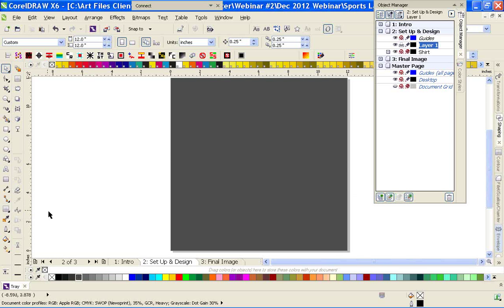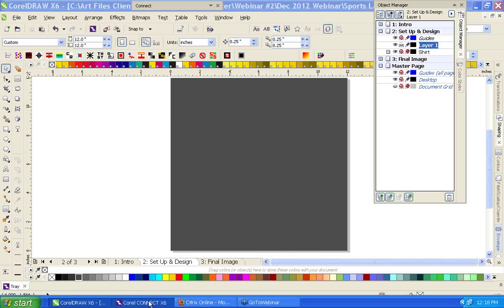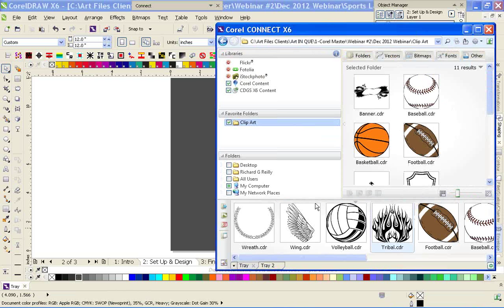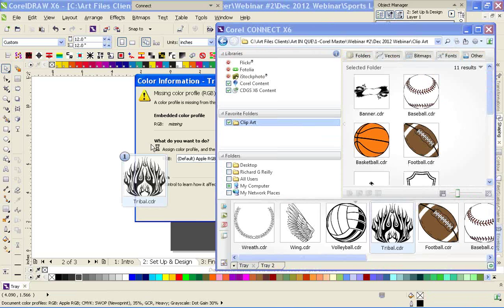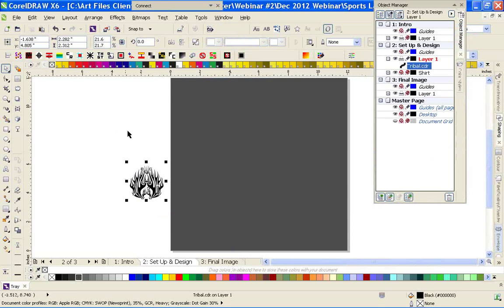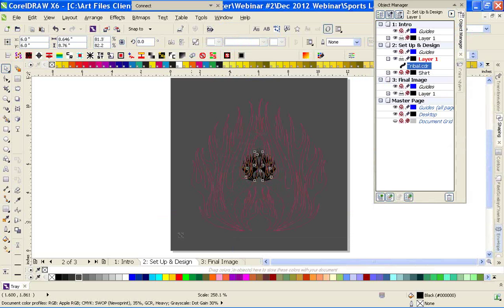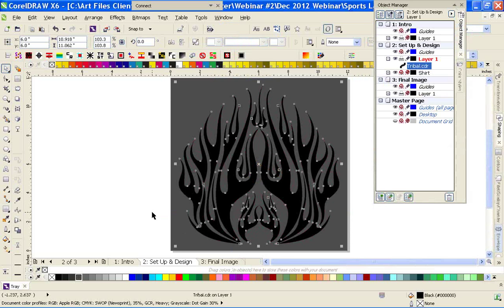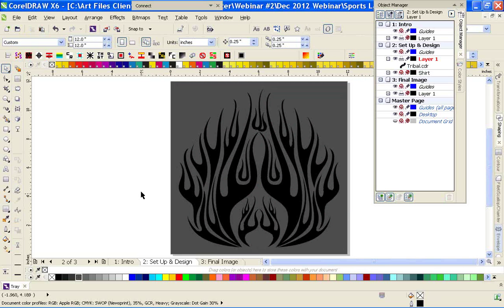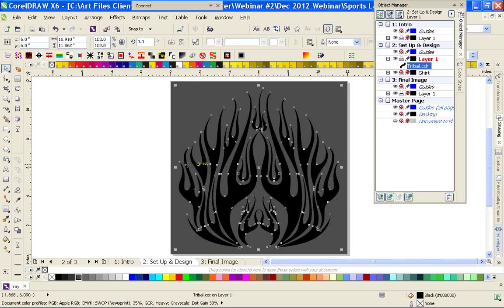We're going to start off with the tribal background — it's going to work a lot easier for us. I'm dragging and dropping this in here and going ahead and sizing it up. It's a simple tribal flame-looking clip art — you can find them anywhere. People might not use clip art, but you can tweak the clip art quite a bit and use it to create custom art that nobody will know is even clip art.